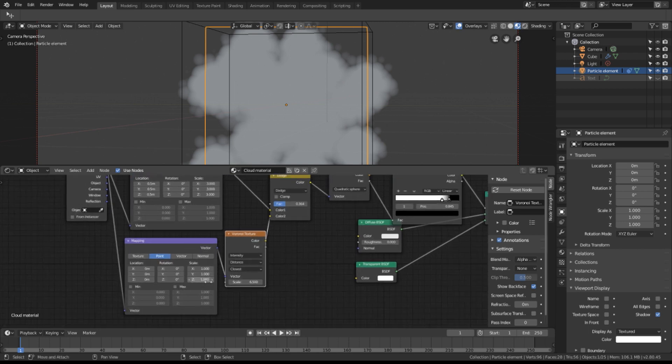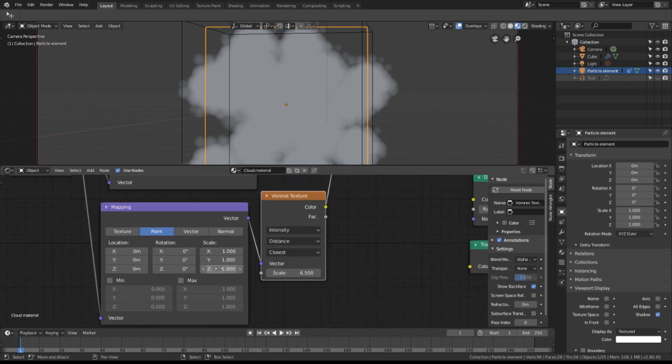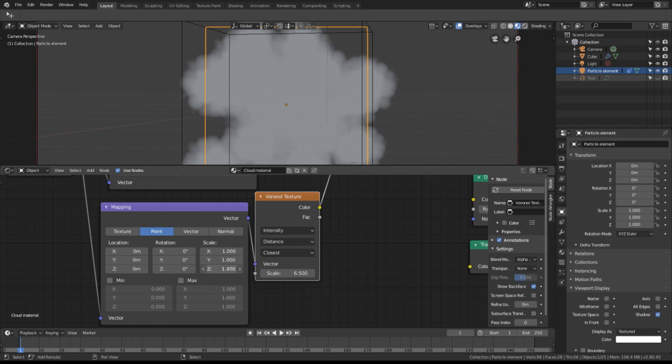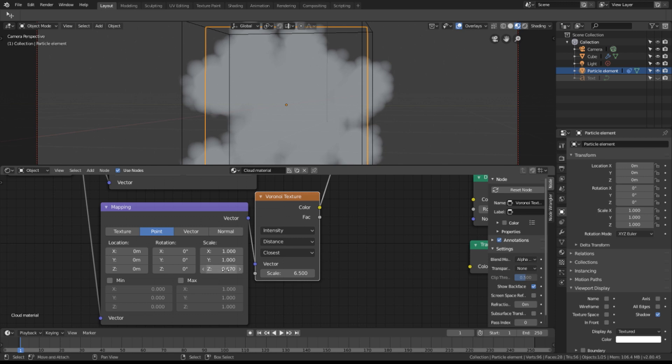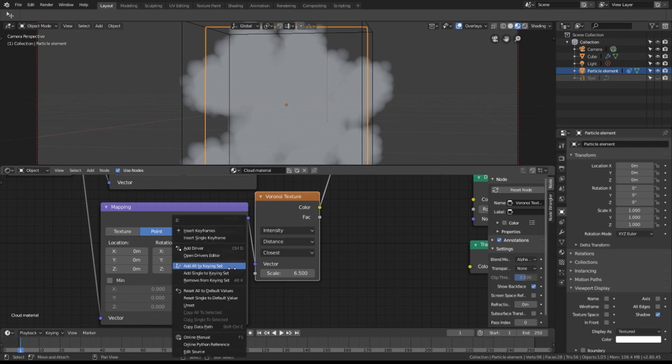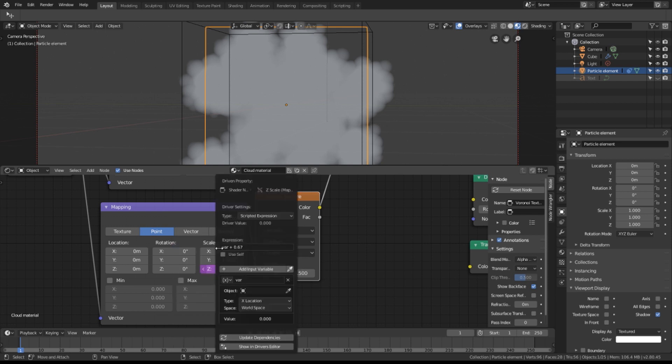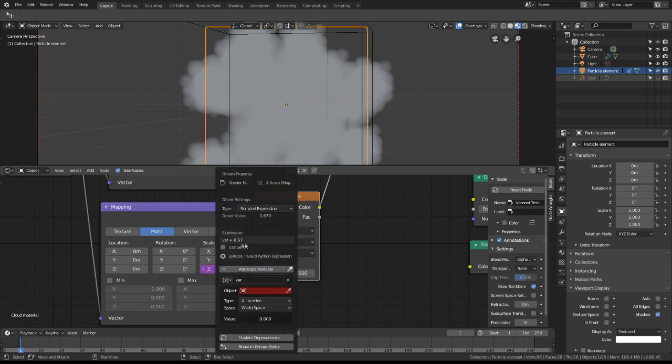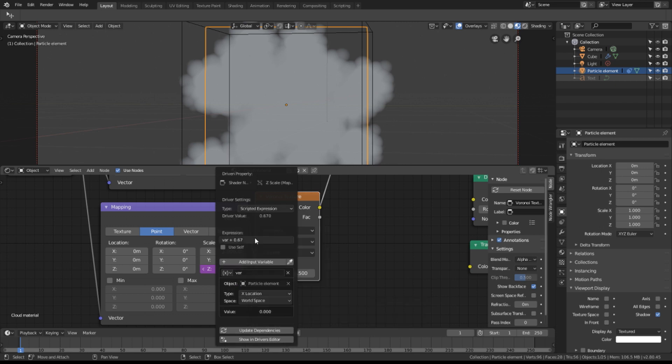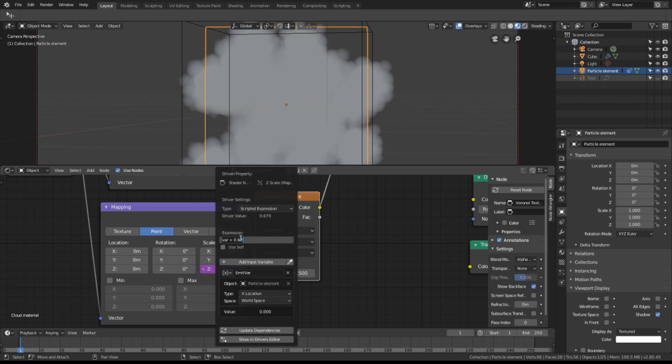I'm going to add a driver to the Z value in the mapping node for the Voronoi texture. Remember the Voronoi is the distortion. If I click and drag this slider with the shift key, you can see that the surface changes. Now, what if there was a way that we could drive this value from the camera? Well, we can certainly do that by right mouse clicking and pressing add driver. And now we get this expression. These expressions are not much good right now because they're not defined as anything. Let's first of all add the particle element as our source location. Let's rename var to emitvar and copy that. Let's put that up here in the expression. Paste.